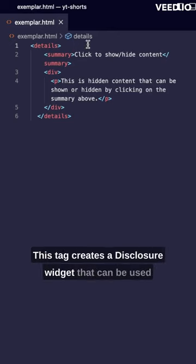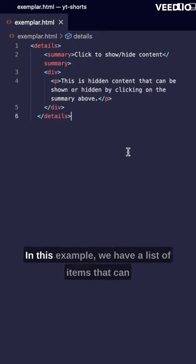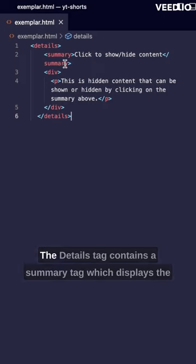The first tag is the details tag. This tag creates a disclosure widget that can be used to hide or show content on the web page. In this example we have a list of items that can be hidden or shown by clicking on the disclosure widget.